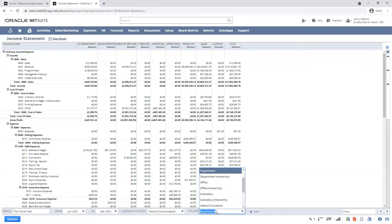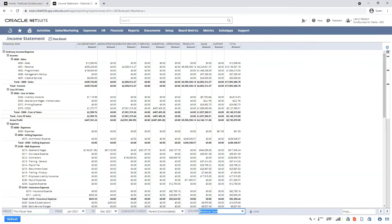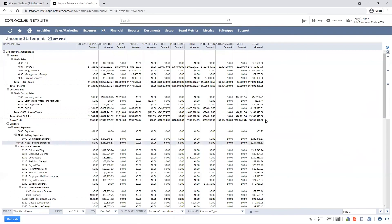Or, by revenue type, to understand overall performance across various media channels.